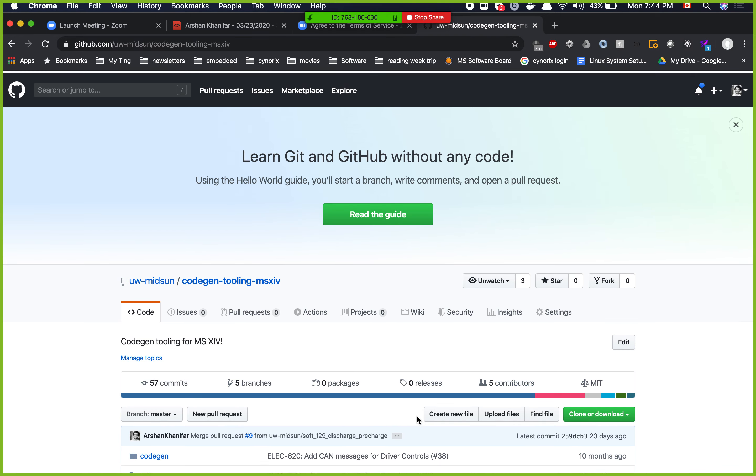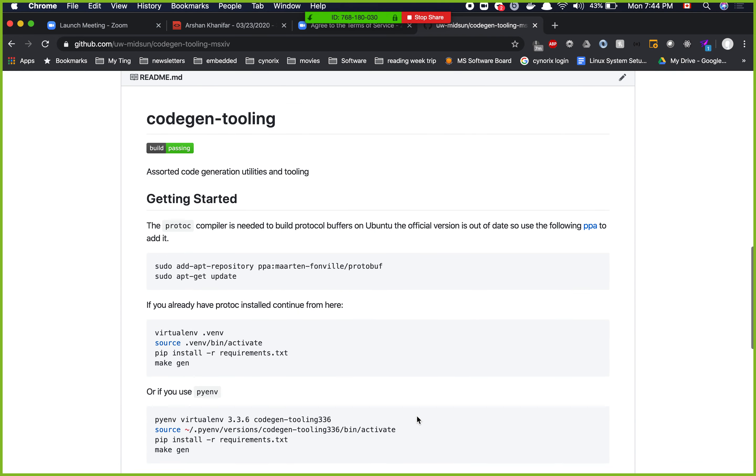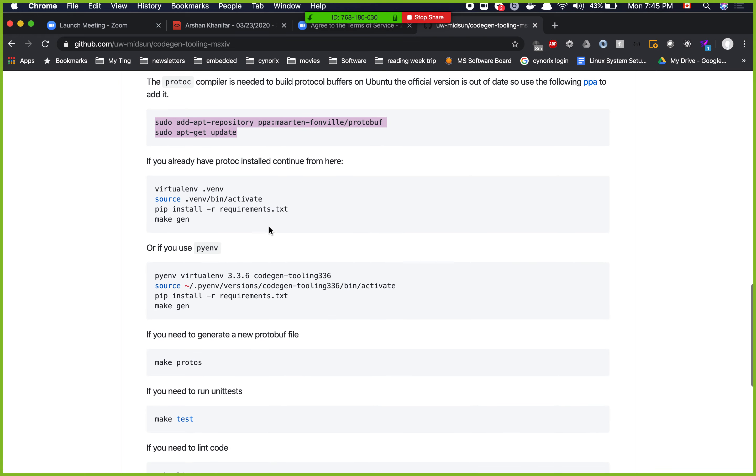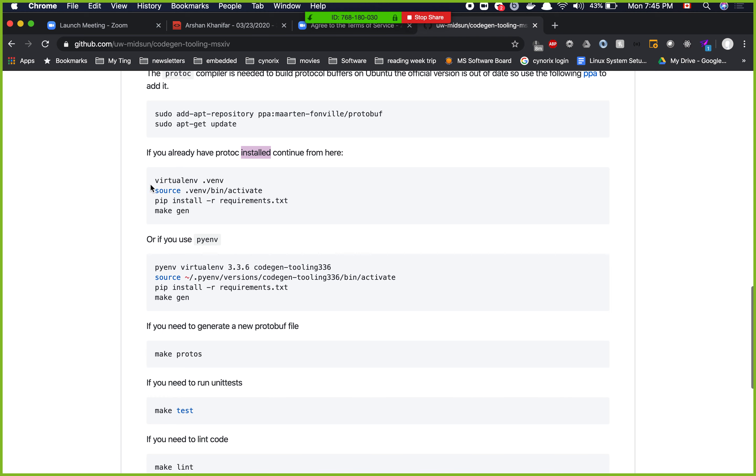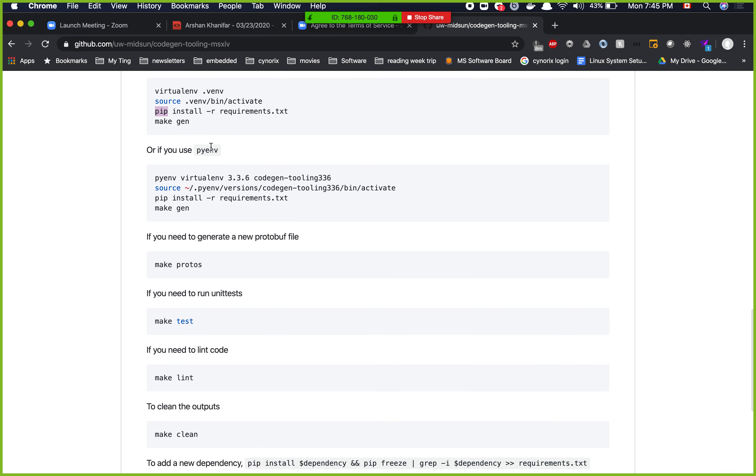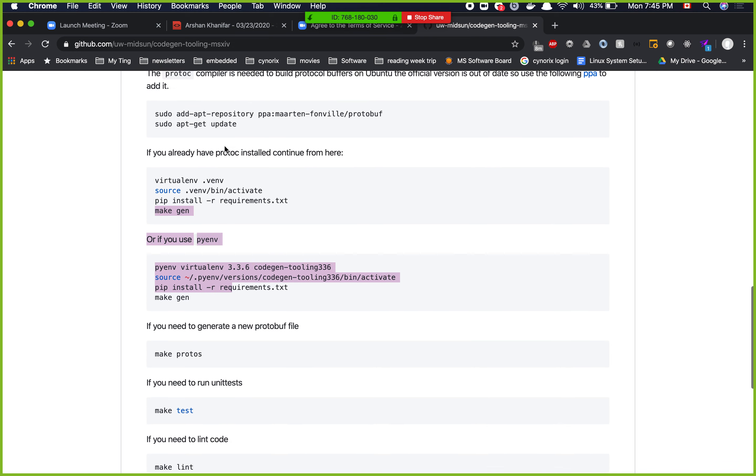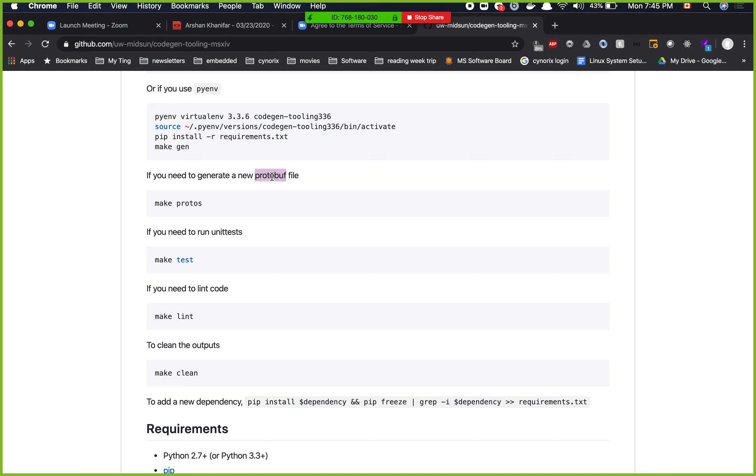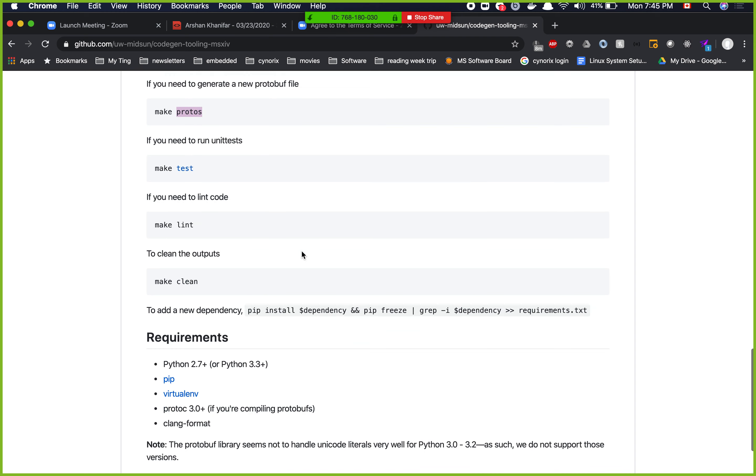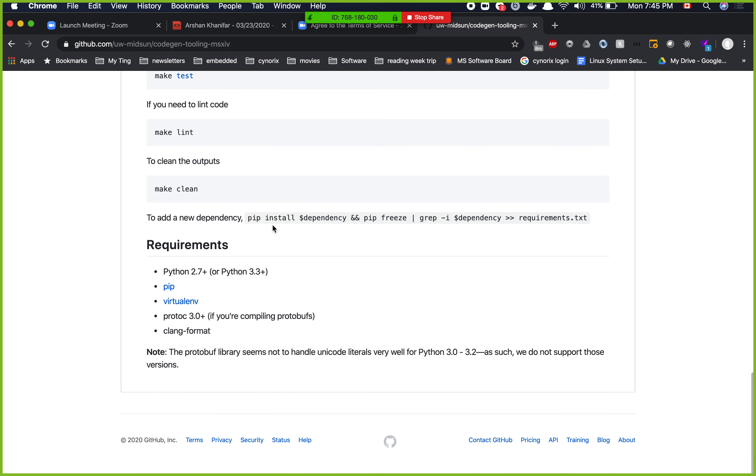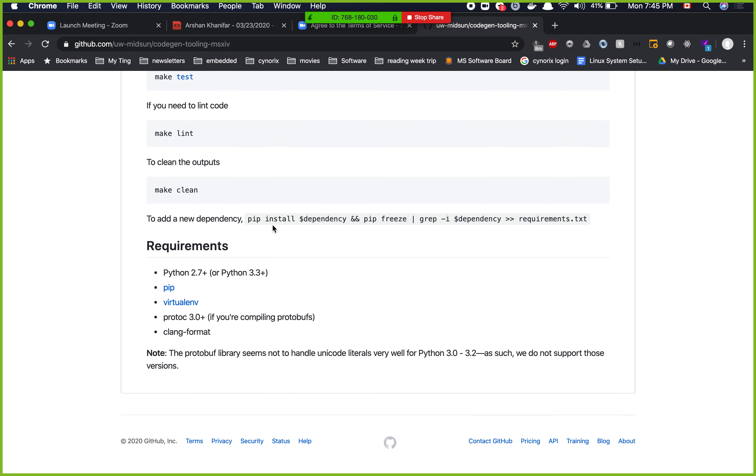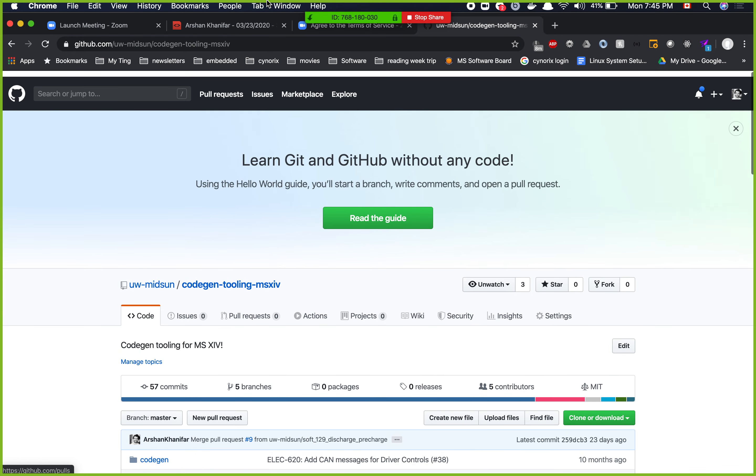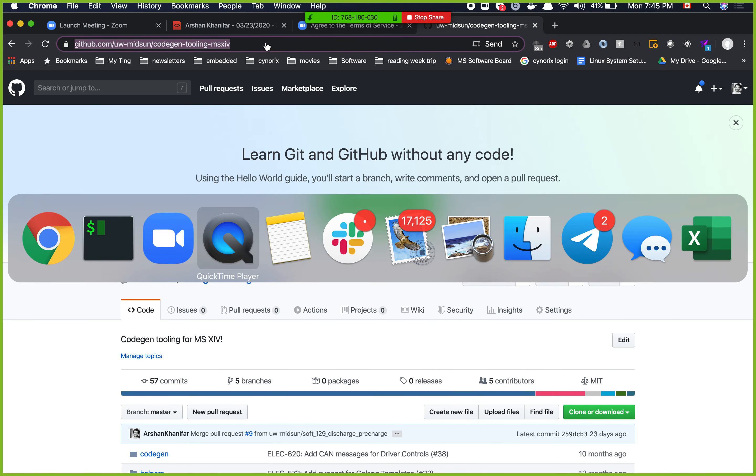If we come down here in the README it says assorted code generation utilities and tooling. Getting started, the protoc compiler is needed to build protocol buffers. Basically all that means is you have to run these commands that add the stuff you need. It says virtual env, but instead of virtual env I'm actually using conda, so I'm going to show you how to create a new conda environment. Pip install, then make gen. The one thing that I use is the make gen command and you guys are going to see how that works.